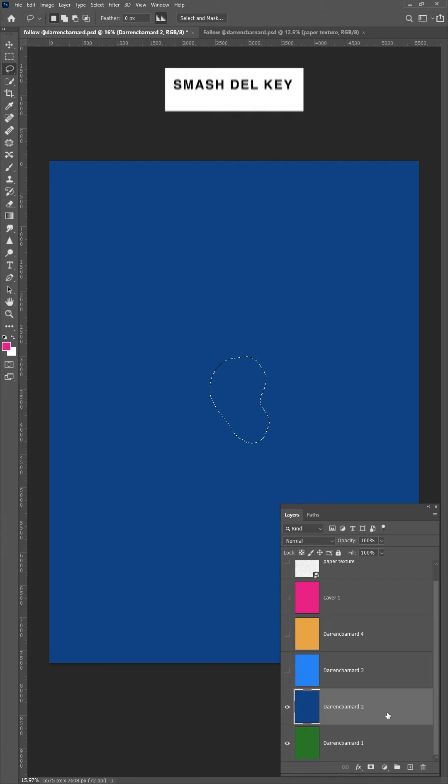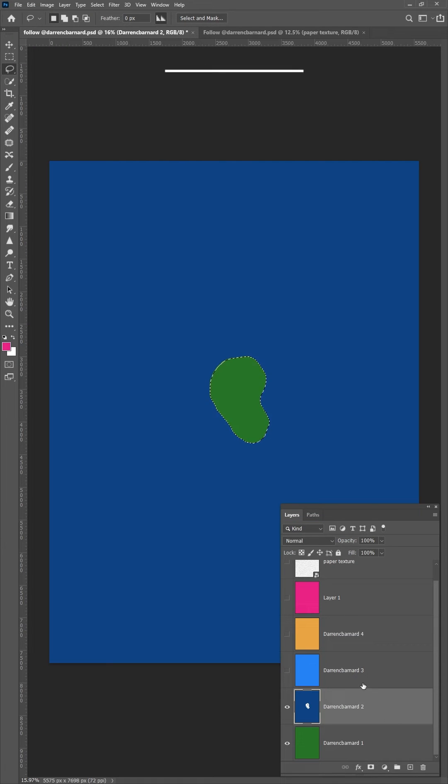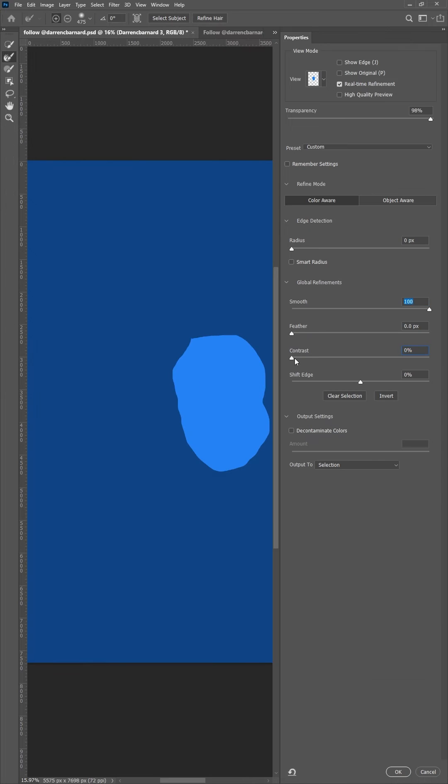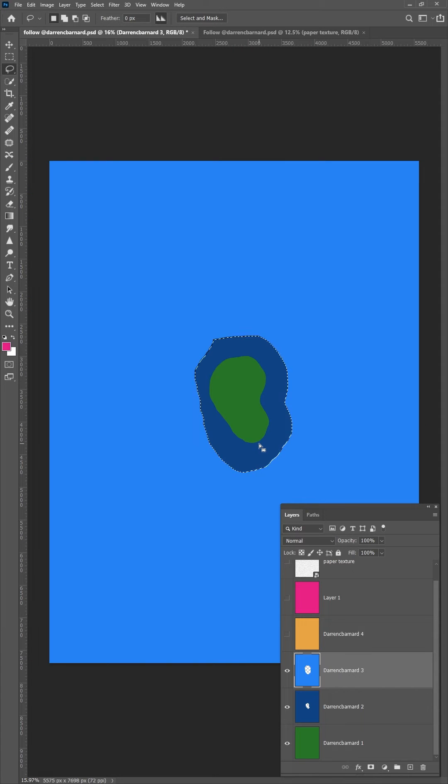Now the hardest part. Smash your delete button. Now repeat those steps on all your other layers.